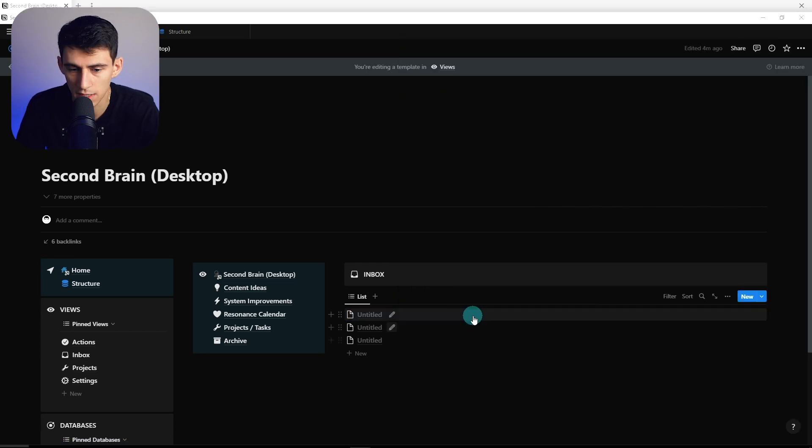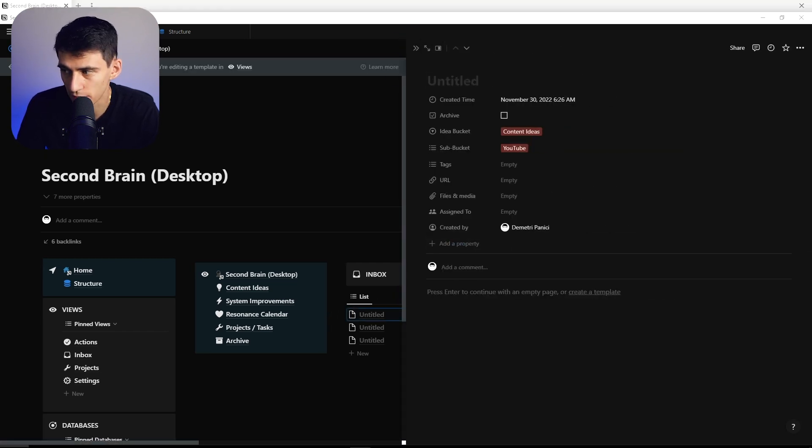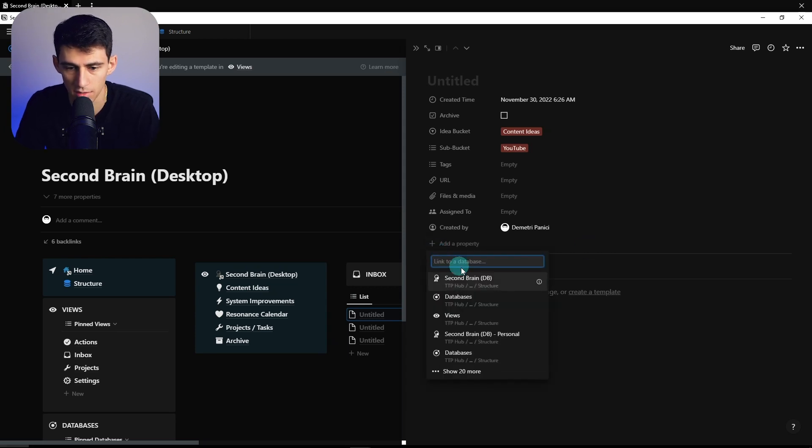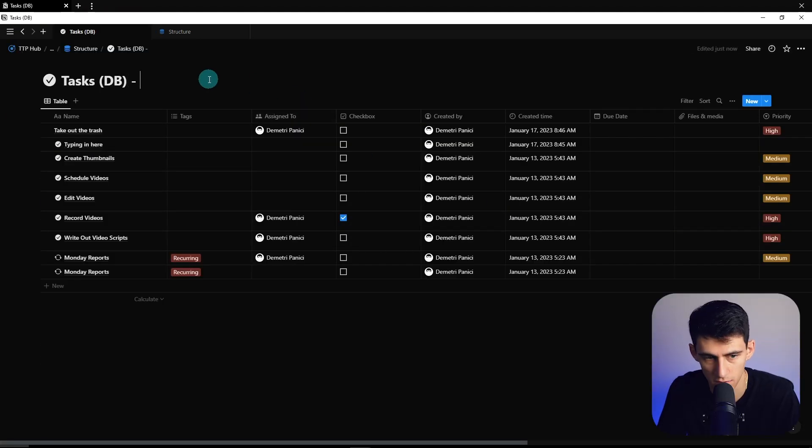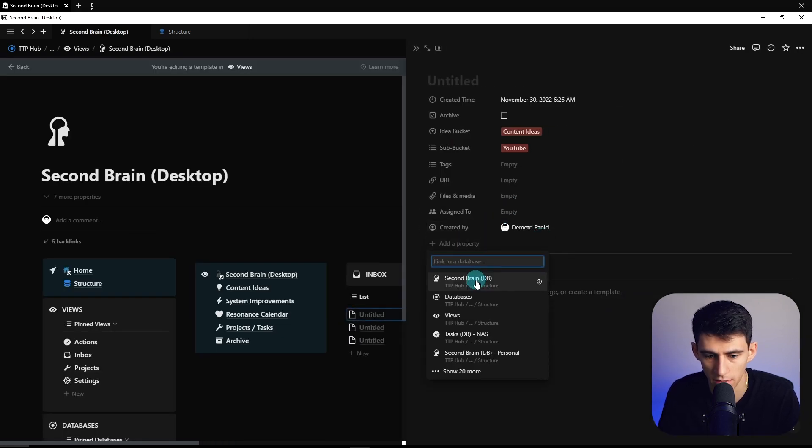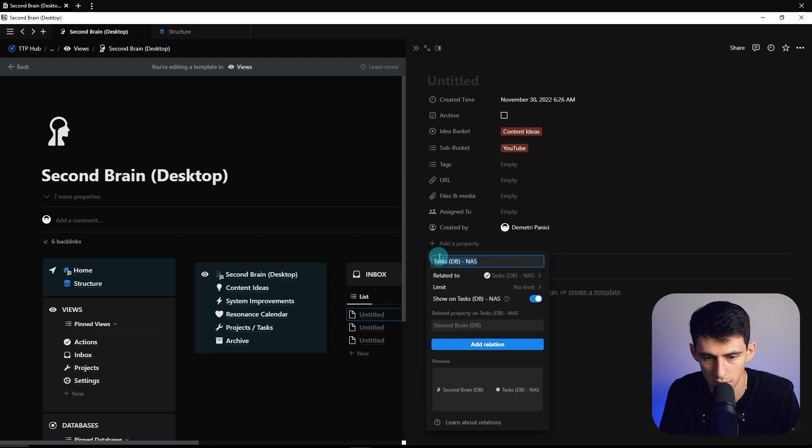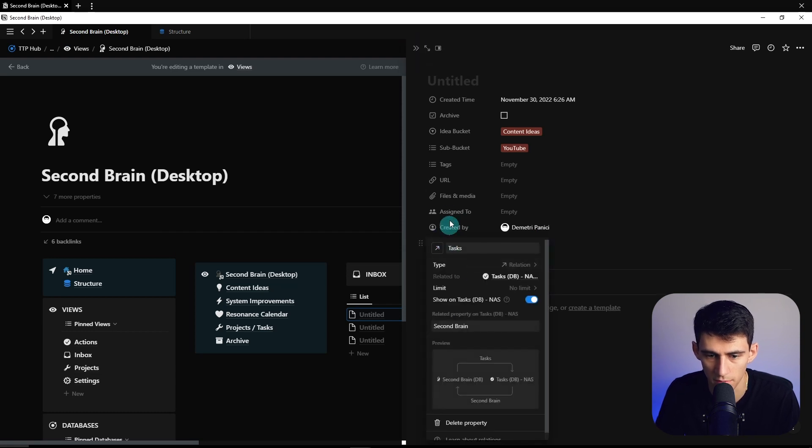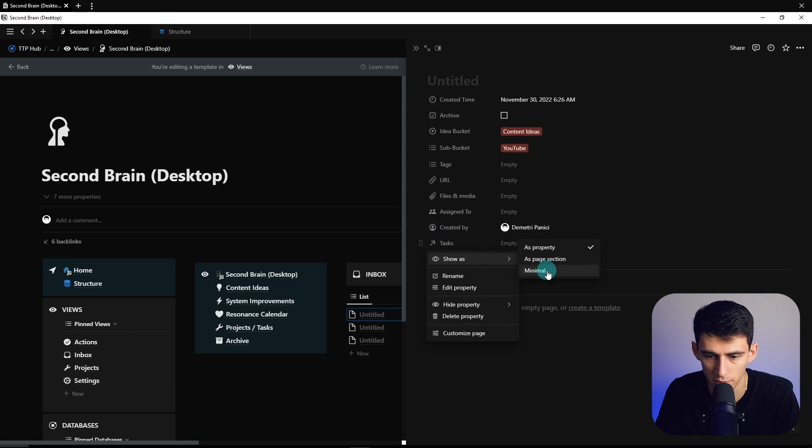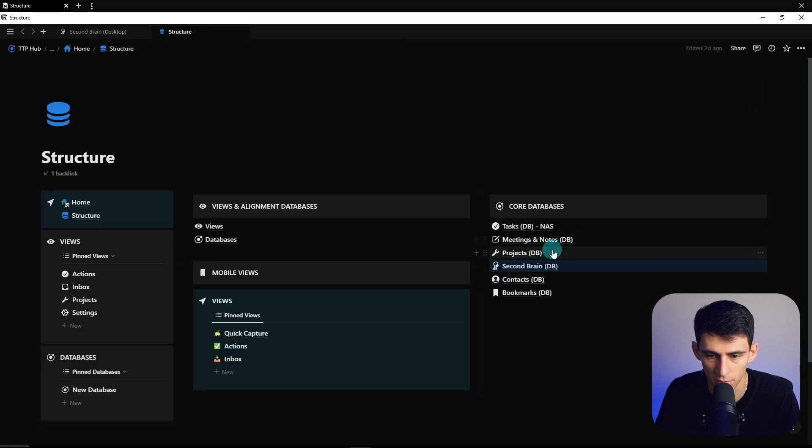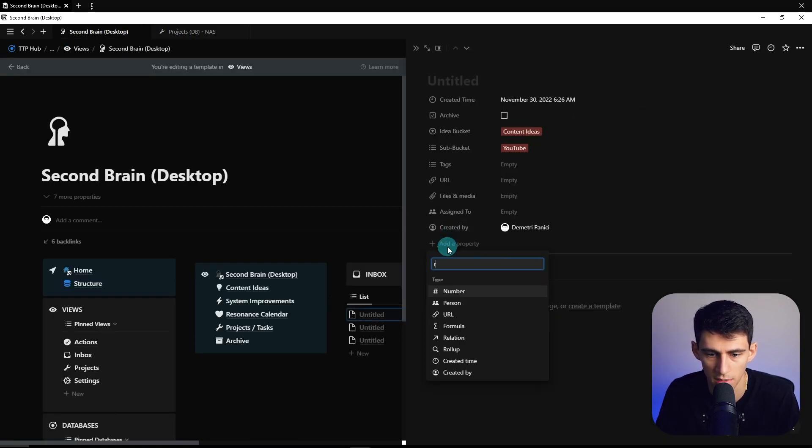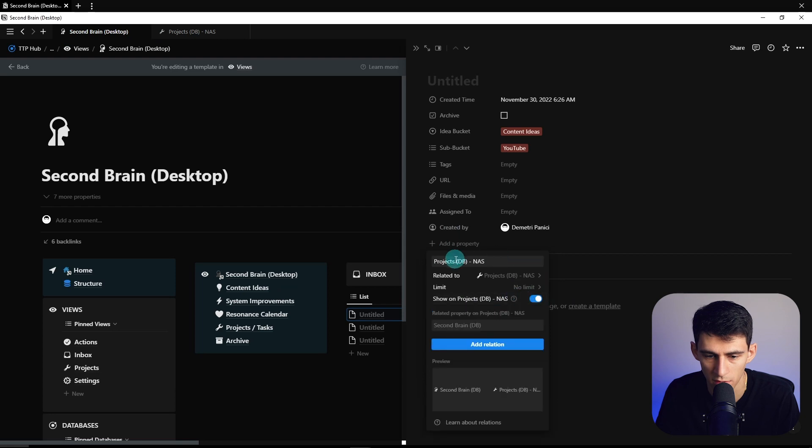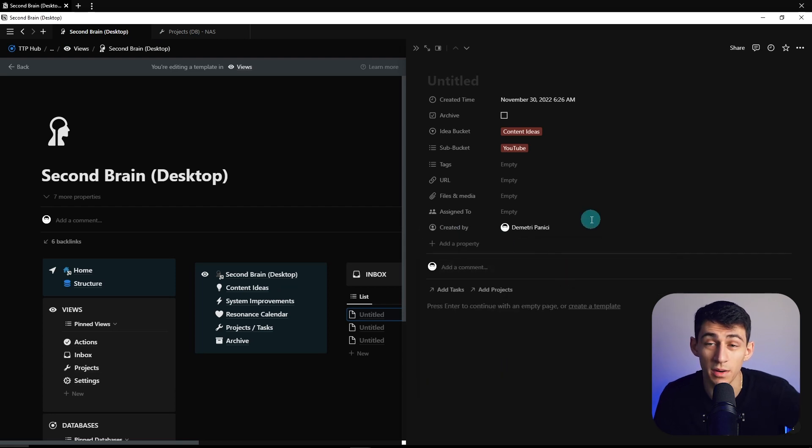But now we're going to make this system even better by having it connect to a couple different things. So what we're going to do is we're going to relate this to a couple databases. We got tasks in this database. Task database NAS. Go back into here. Relate this to the task database NAS. So we're going to call this tasks and second brain. And then I always like making these show as minimal. And the next thing we're going to do is very similar. We're going to do that for the projects database. I have to do an appended naming convention because my workspace has a million of these named items. Project database NAS, projects, second brain, show as minimal.